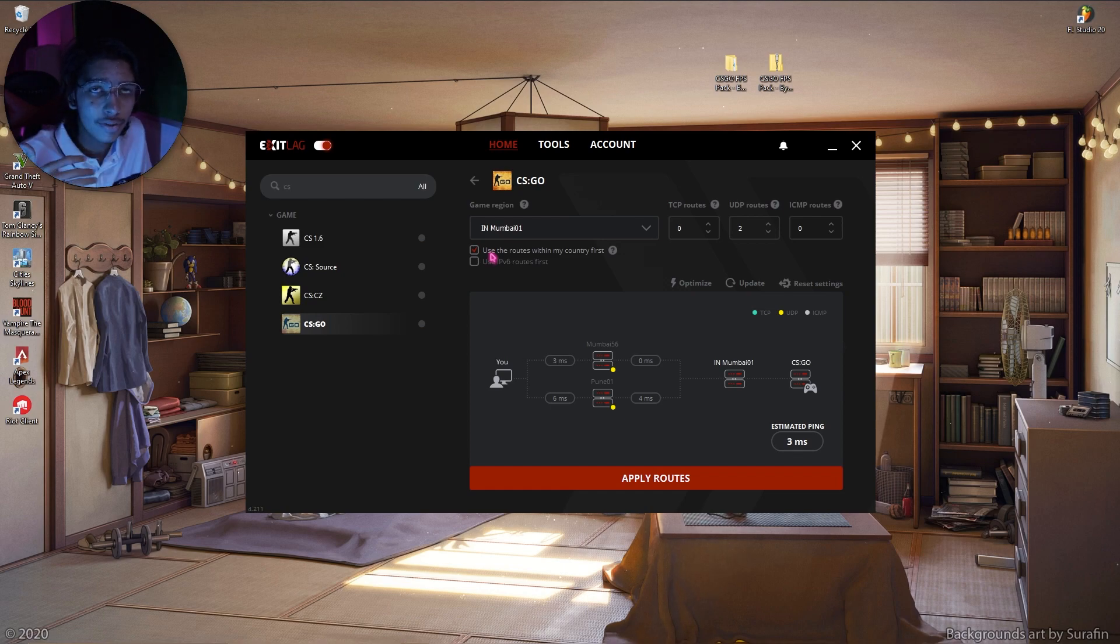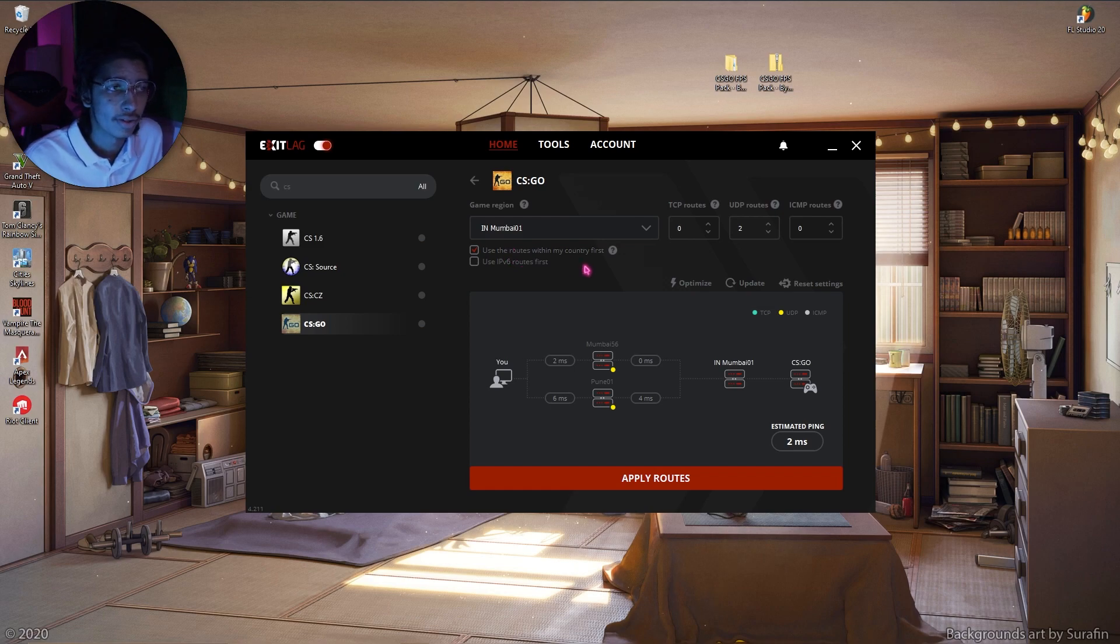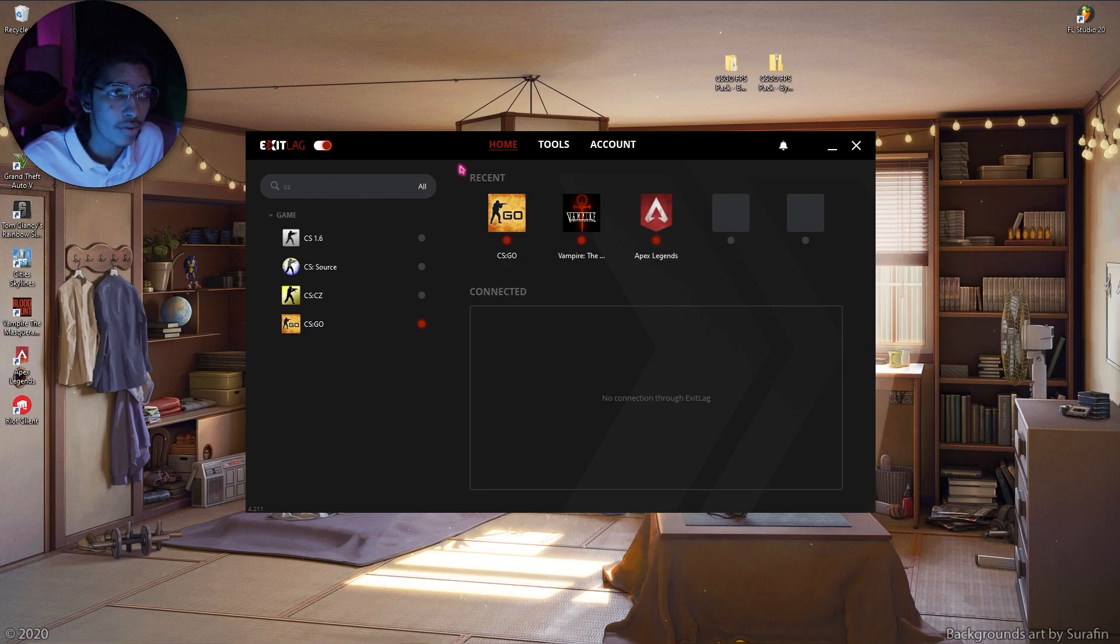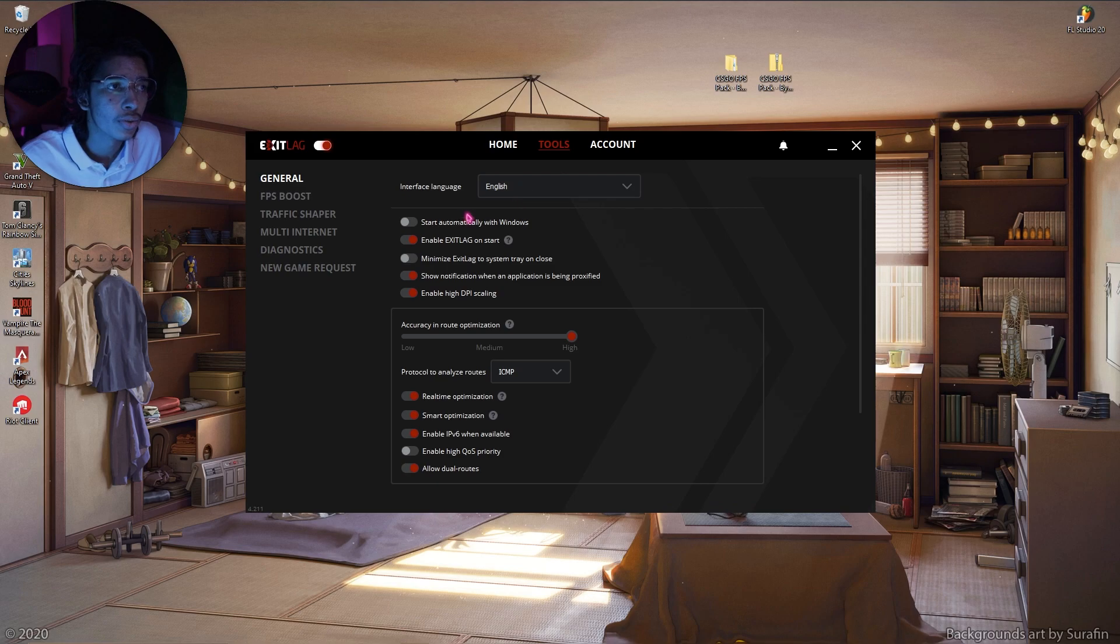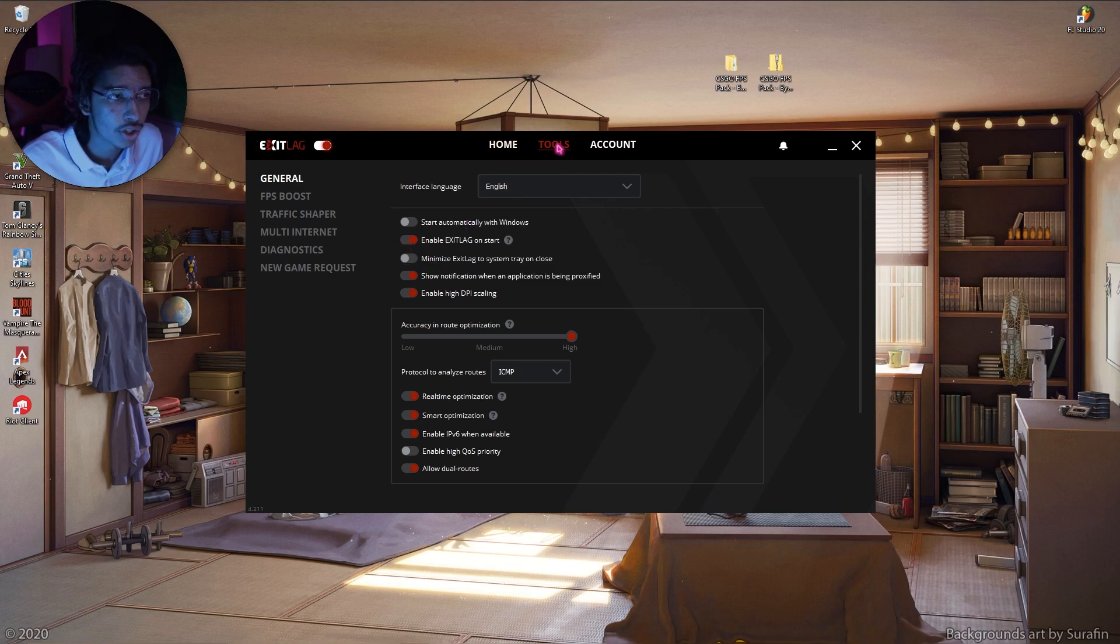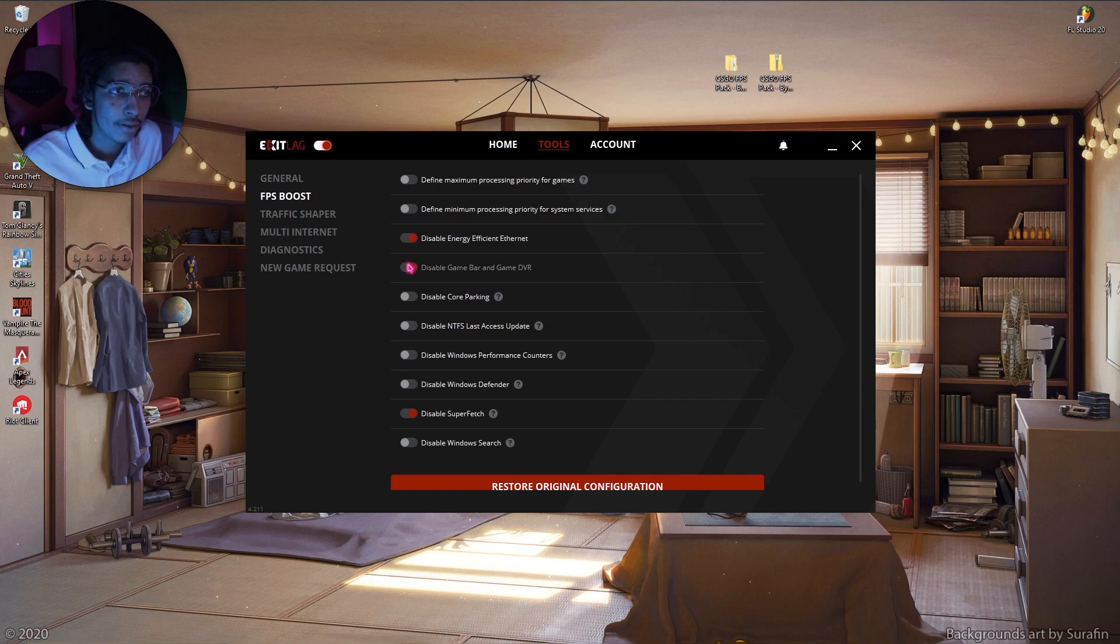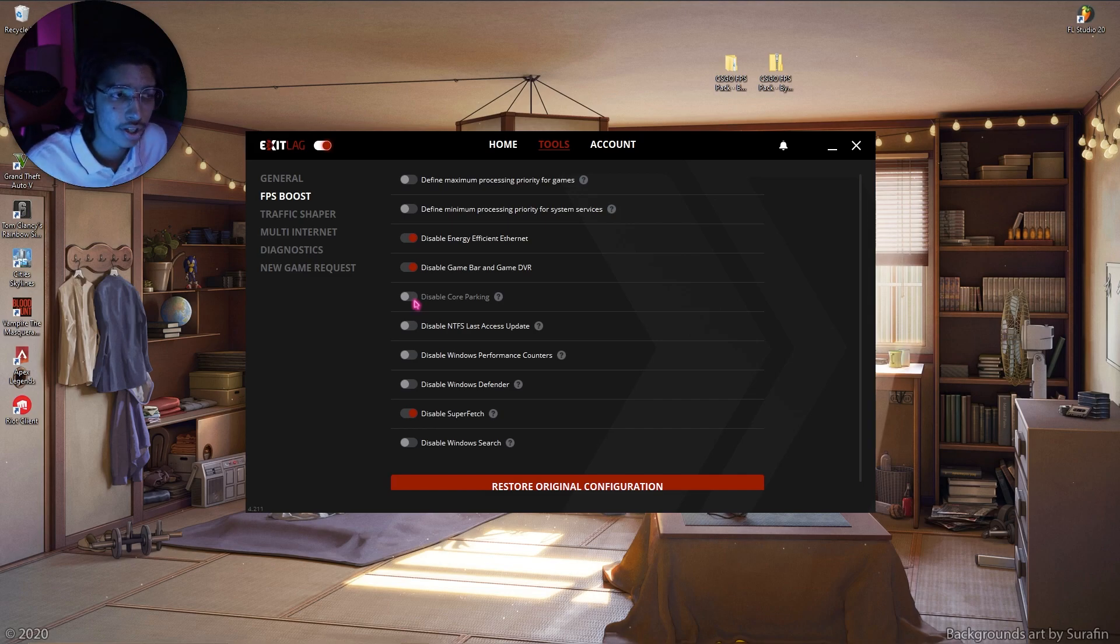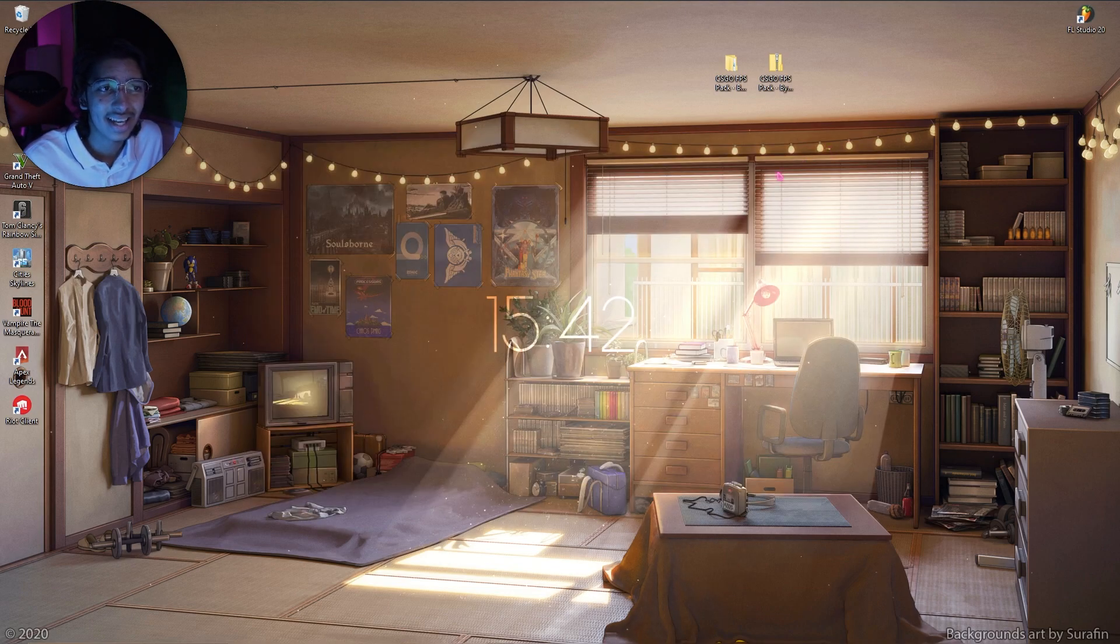Now simply click on use my country routes first, because since we have our servers in India, so I can use the Indian routes or my country first. Simply click on apply routes, and then you guys can see CS:GO is added in my recent list. Also there are many tools in Exit Lag itself. So once you are in the tools section, simply locate to the FPS boost and then enable the third, fourth, last option. You can also disable core parking, but you have to restart your PC.